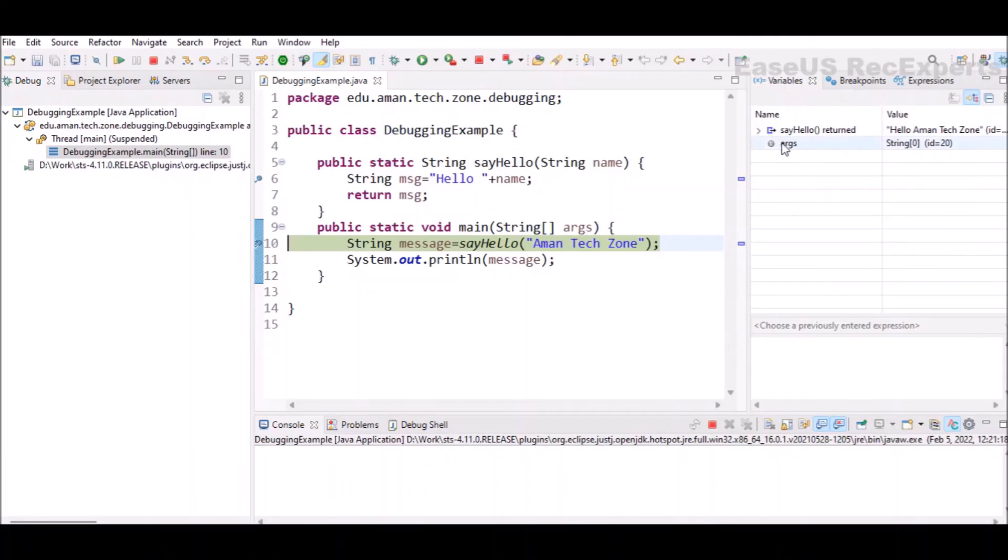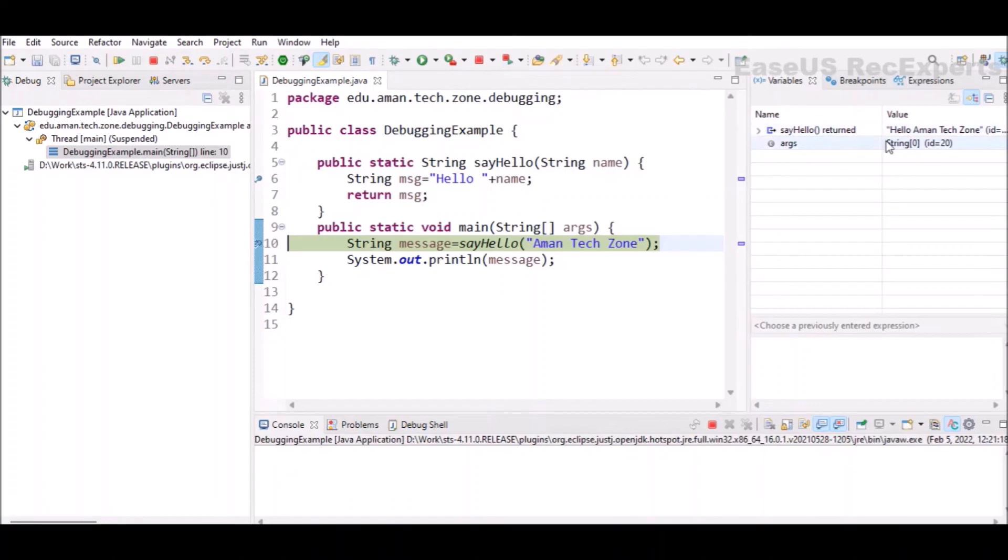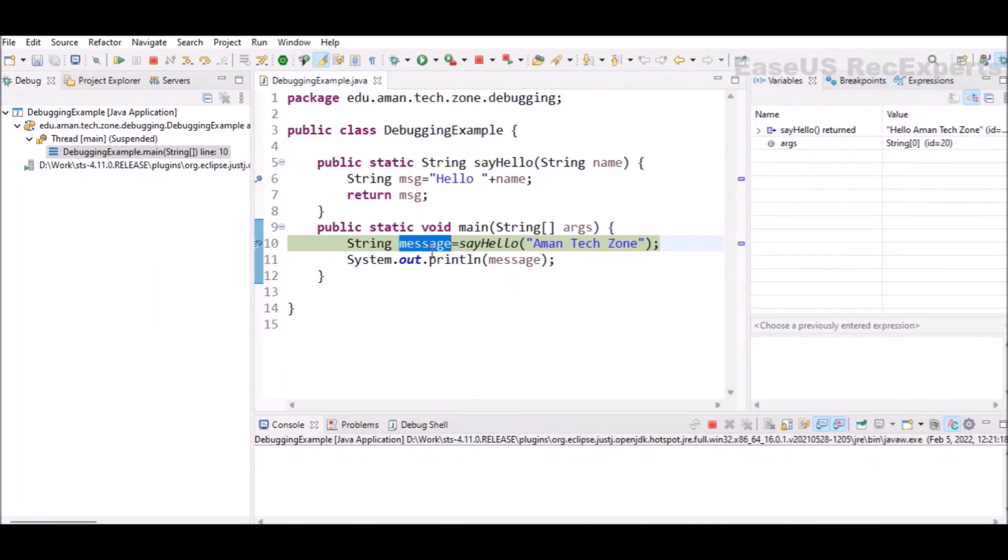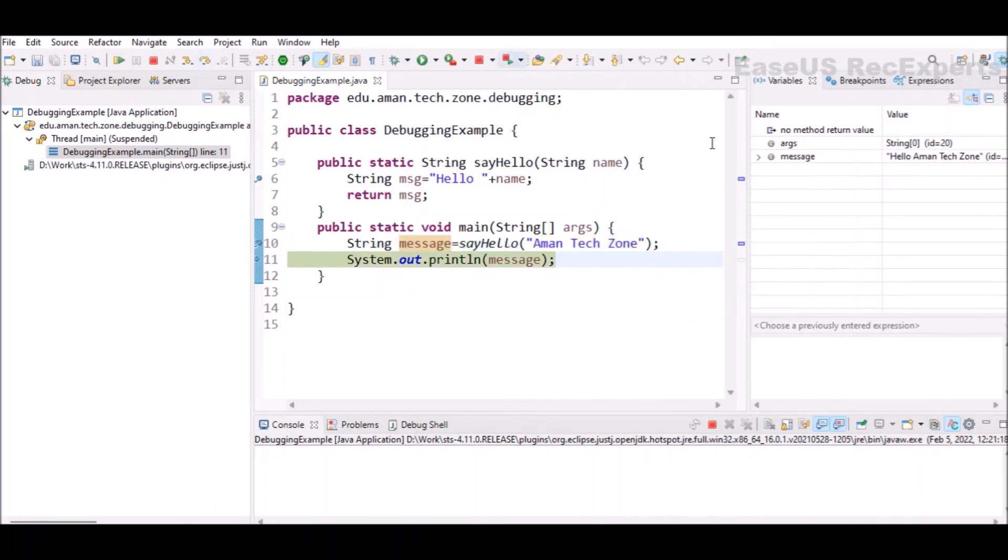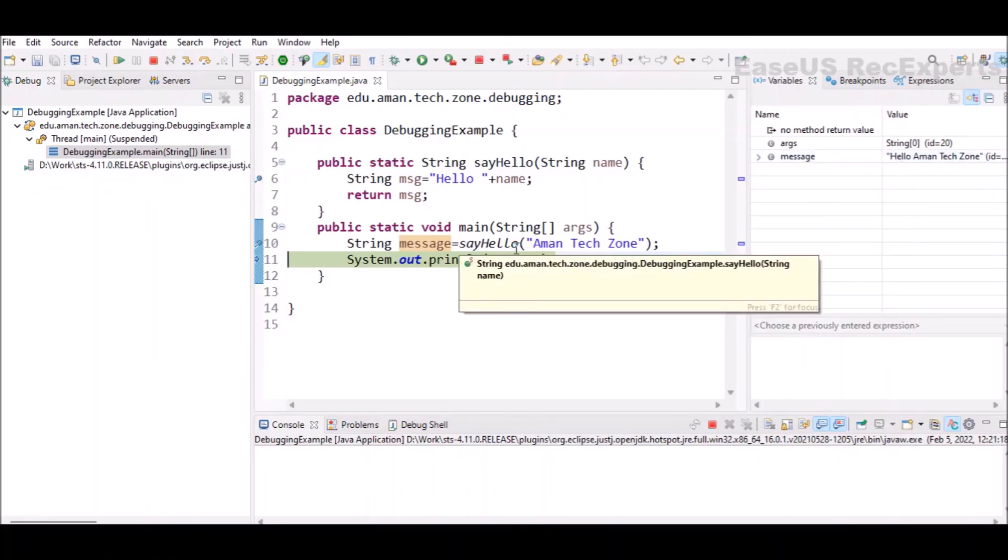Now you see the variable section is again changed. Now we are having only args variable, but we can see sayHello has returned hello AmongsTeachZone. So this detail you will be able to see here. Whatever is written on the right hand side of equal to is already executed and its value is AmongsTeachZone. And that value will be assigned to the message variable once this line is completely executed. Let's click on step over. And here you can see the message is assigned the value which was returned from sayHello method.